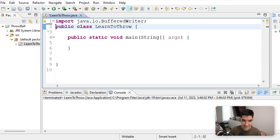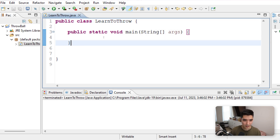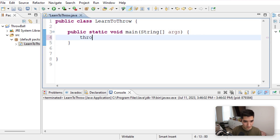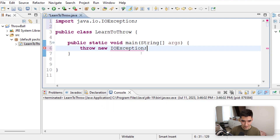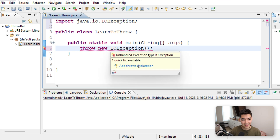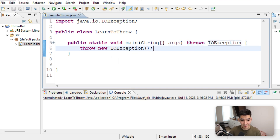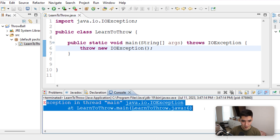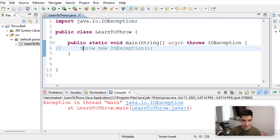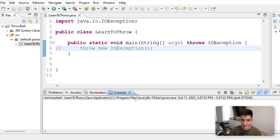Now let's move on to the throw keyword. Start with a clean slate. Throw goes in the middle, and you type it like this: throw new — for example, we were just doing IOException, so type IOException, import it, add the parentheses, and then add the throws declaration. So throw puts that exception out there. If we run it, we see that it's thrown. If this line was commented out, save and run — nothing happens. We are throwing the exception manually ourselves.